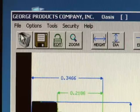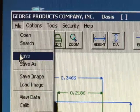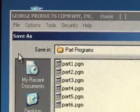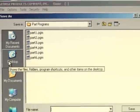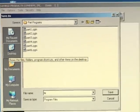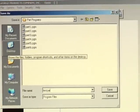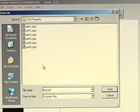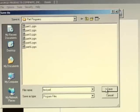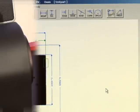With the part fully programmed for inspection, we can save the program in the OASIS for future use. Click File, Save, and enter a name for the part program. You only have to program a part once, and then you will be able to retrieve that program in the future to inspect the part again.